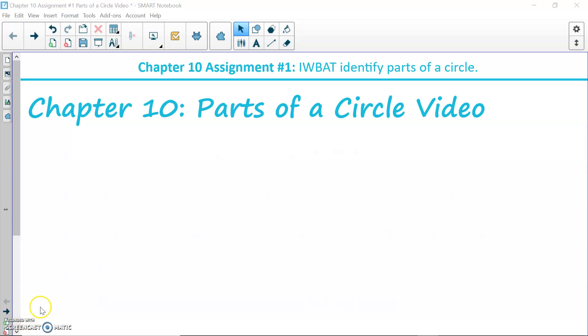Hello! Welcome to Geometry Chapter 10, Assignment Number 1, where our learning target is: I will be able to identify parts of a circle.